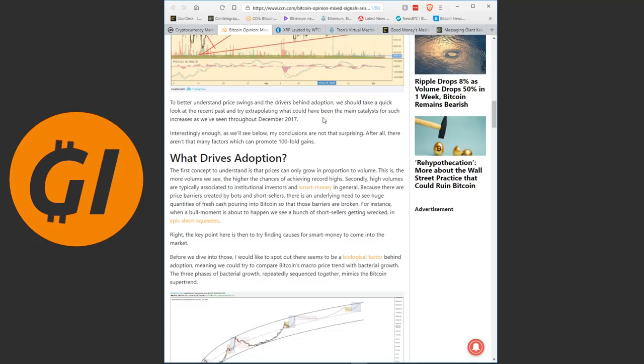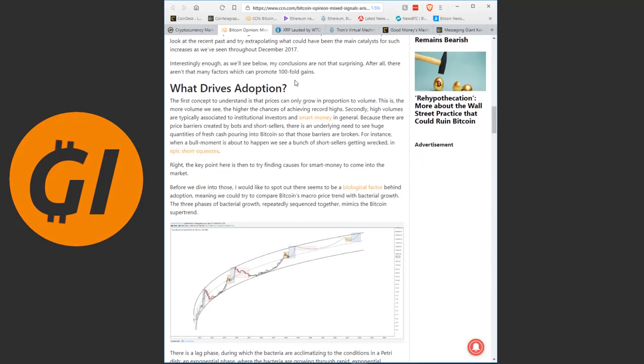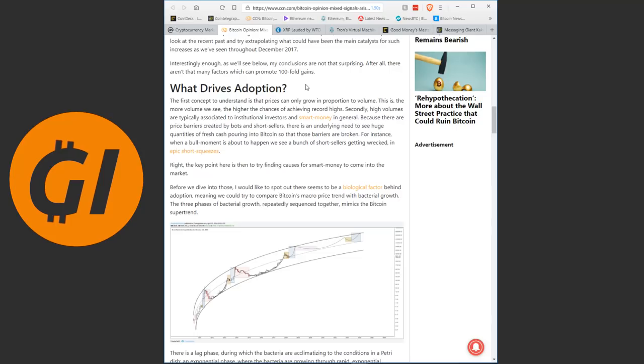To better understand price swings and the drivers behind adoption, we should take a quick look at the recent past and try extrapolating what could have been the main catalysts for such increases as we've seen throughout December 2017. Interestingly enough, as we'll see below, my conclusions are not that surprising. After all, there aren't that many factors which can promote 100x gains. And this is where we get to the general stuff that is important to keep in mind that is easily forgotten when we're just looking at the situation for a couple days.